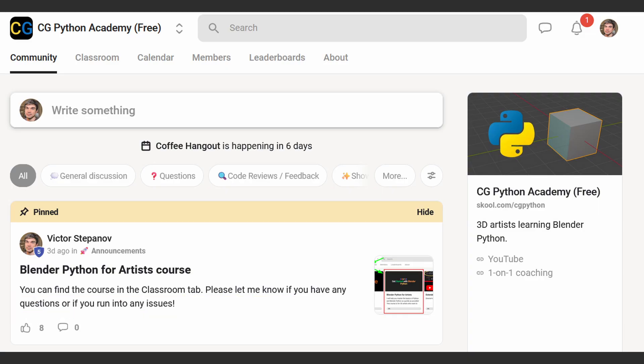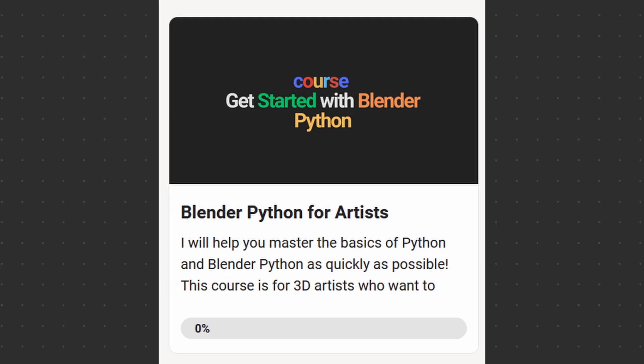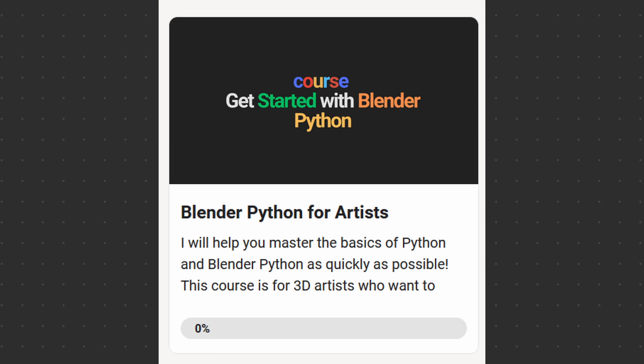Next we have my own community on School, which is CGPython Academy. In this community you'll find a free Blender Python course and a bunch of videos that I have not posted anywhere else. So if you're interested in joining, I'll leave a link in the description.